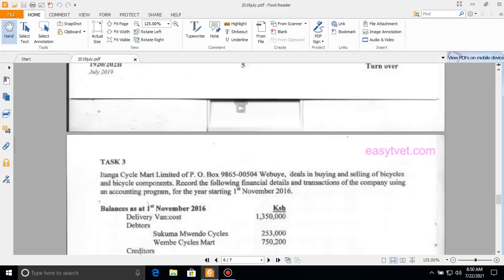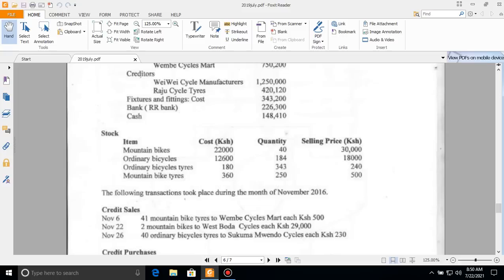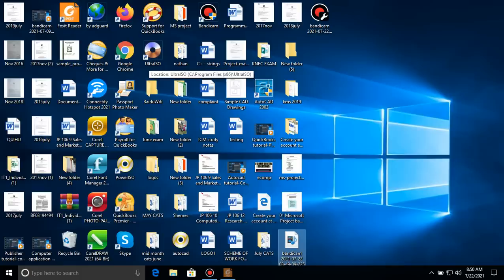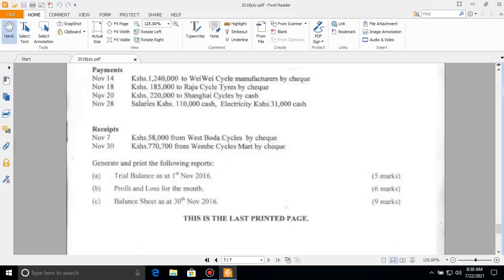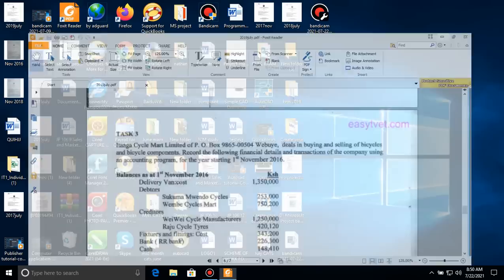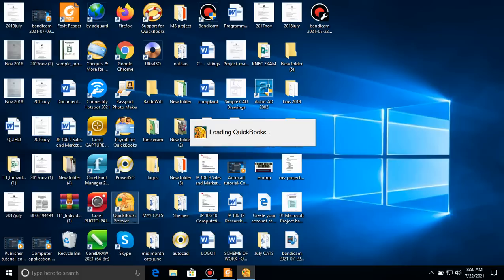We are told that Itangasa Command Limited, P.O. Box 9865-00504, deals in buying and selling of bicycles and bicycle components. We are required to enter the financial details and transactions of the company using an accounting program. I'm going to use QuickBooks — specifically QuickBooks 2010 — so let me launch it now.